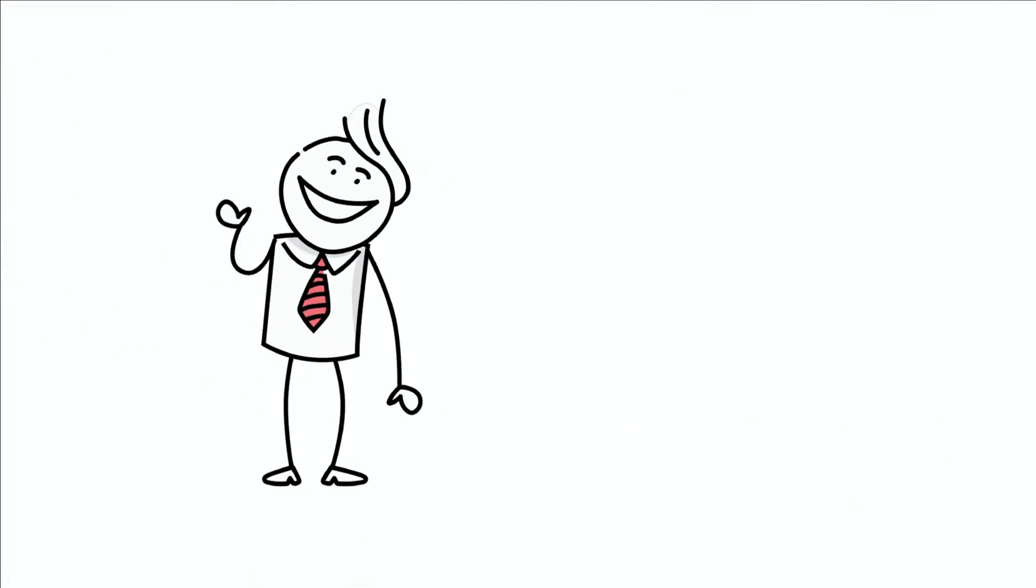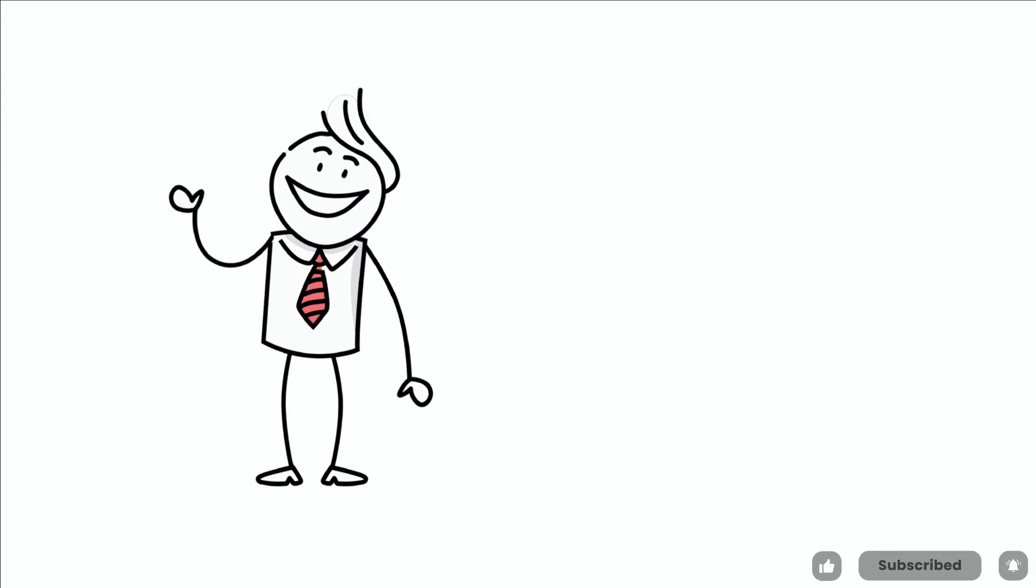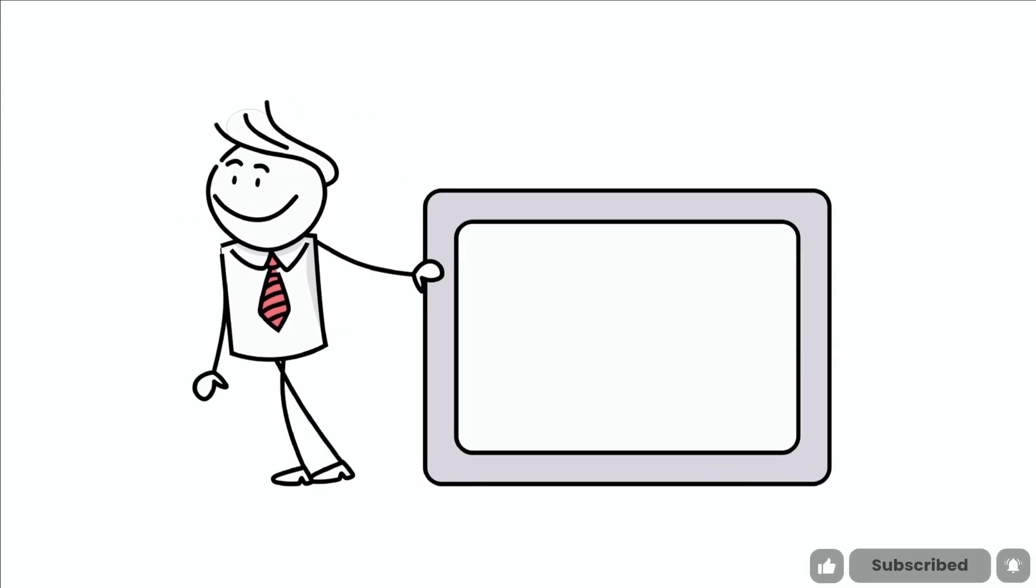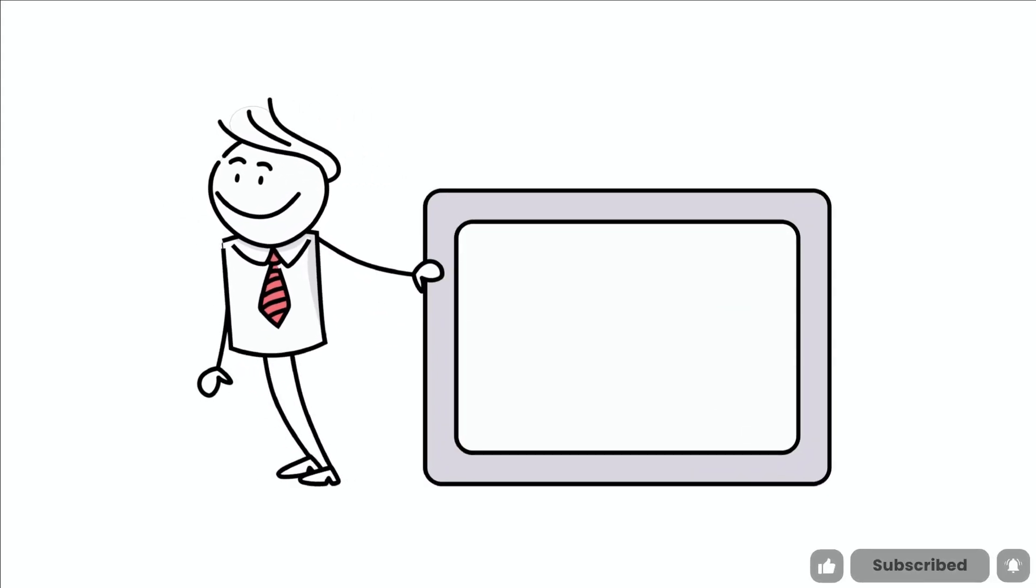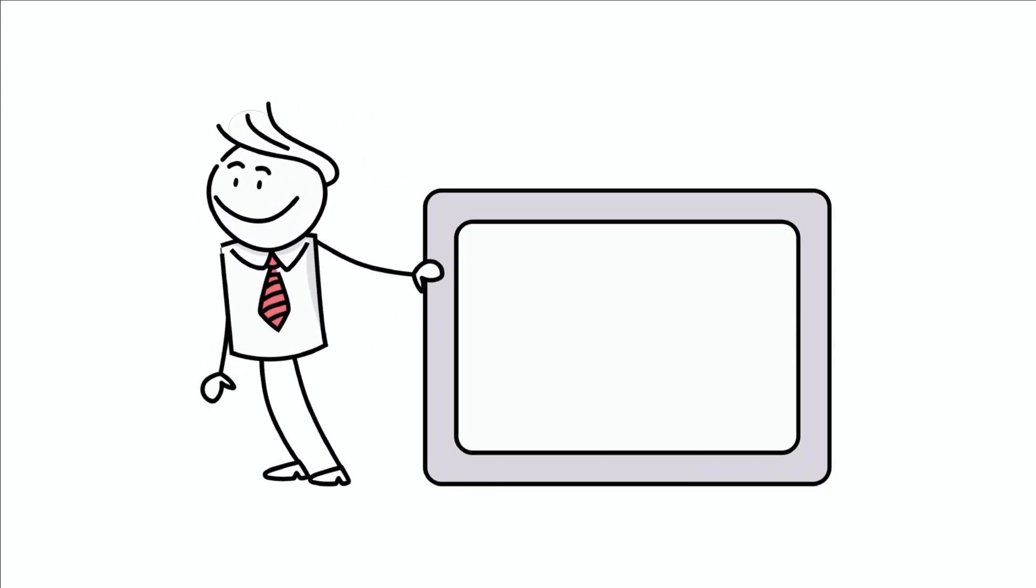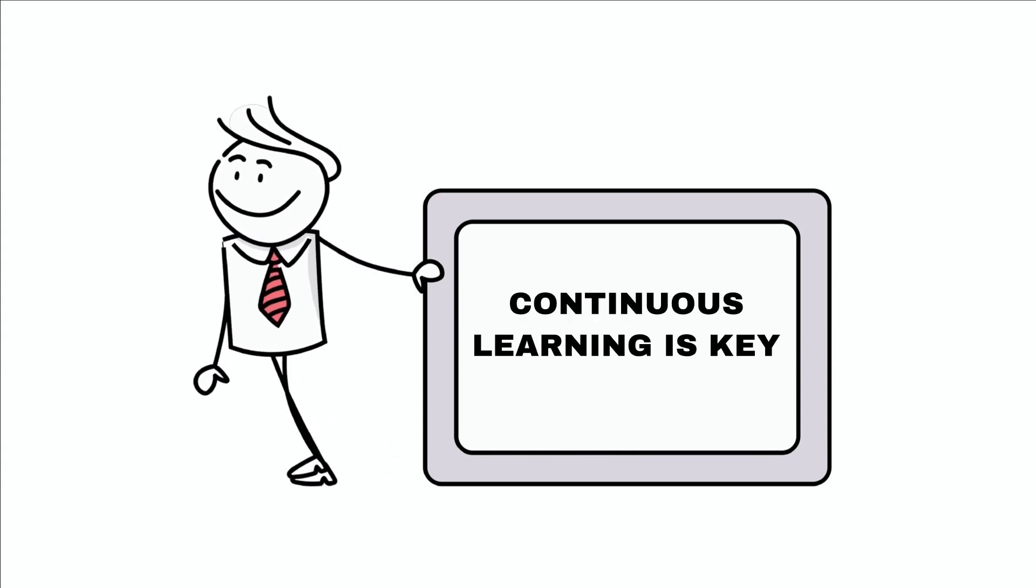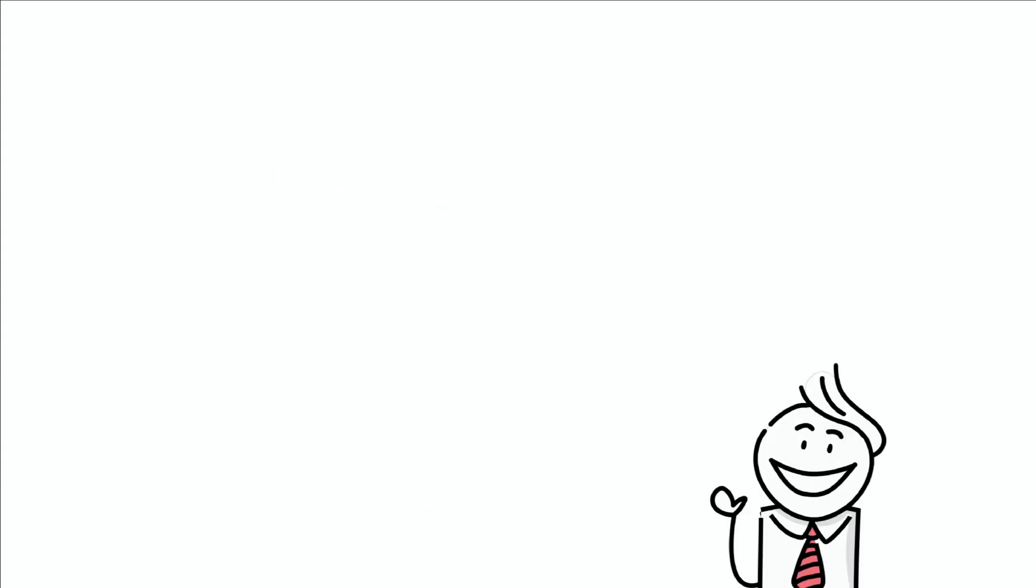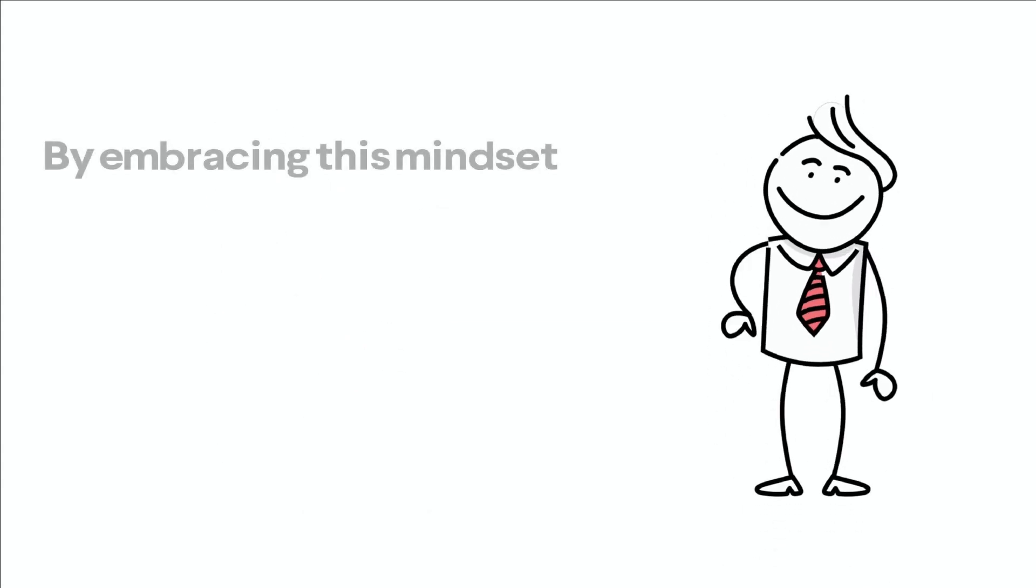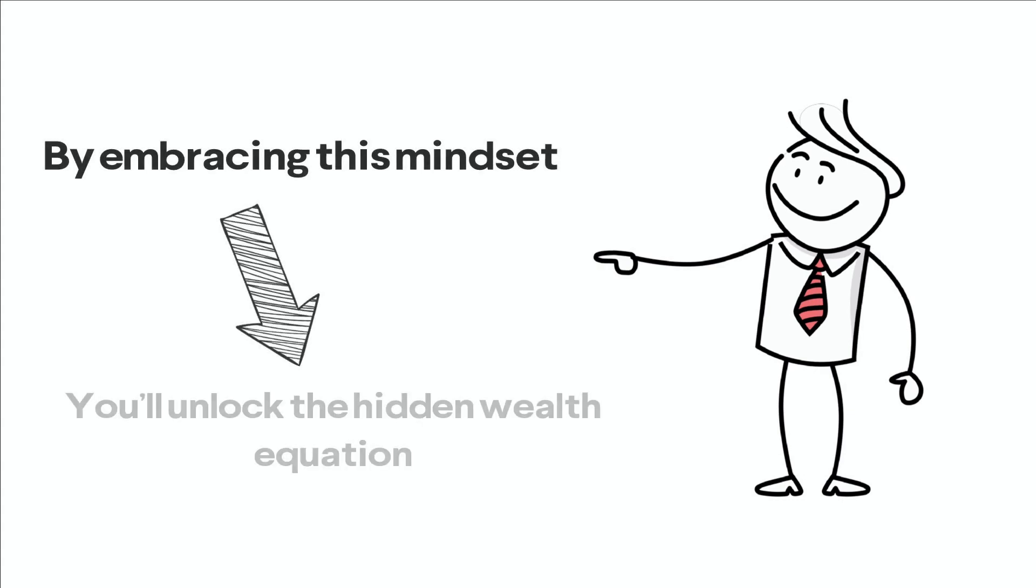In conclusion, the quest for wealth is not a game of chance or privilege, but a learnable science. Understanding that wealth is a journey involving problem-solving, value creation, and continuous learning is key. By embracing this mindset, you'll unlock the hidden wealth equation many others have discovered.